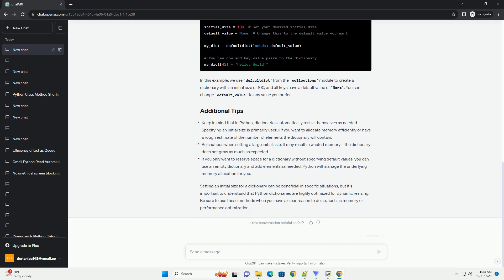Be cautious when setting a large initial size. It may result in wasted memory if the dictionary does not grow as much as expected. If you only want to reserve space for a dictionary without specifying default values, you can use an empty dictionary and add elements as needed. Python will manage the underlying memory allocation for you.